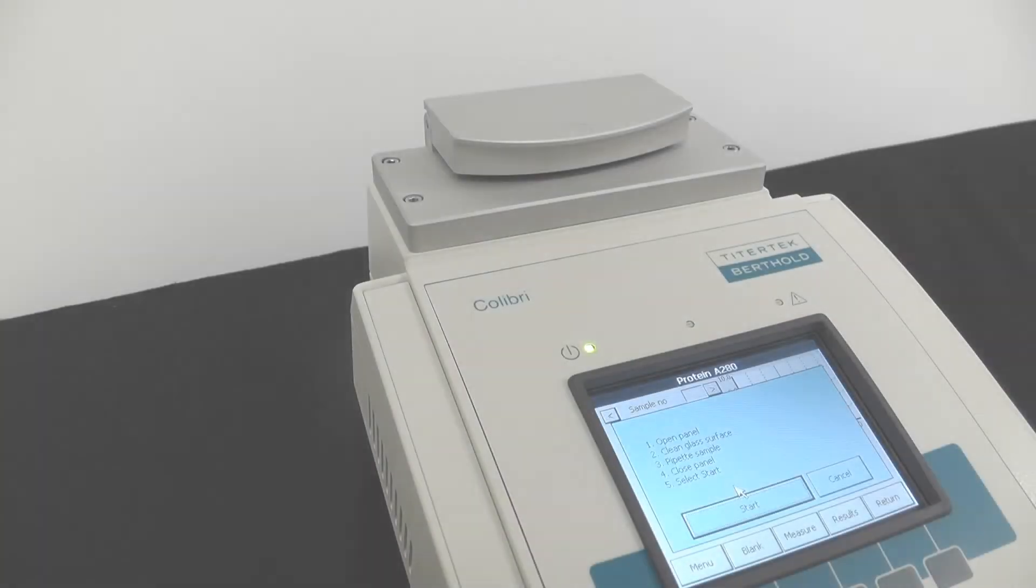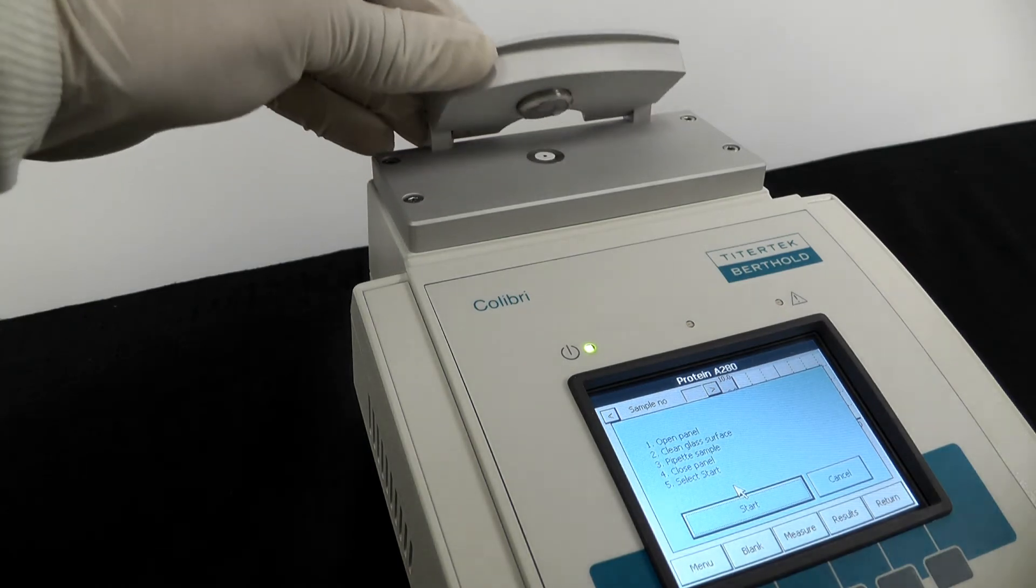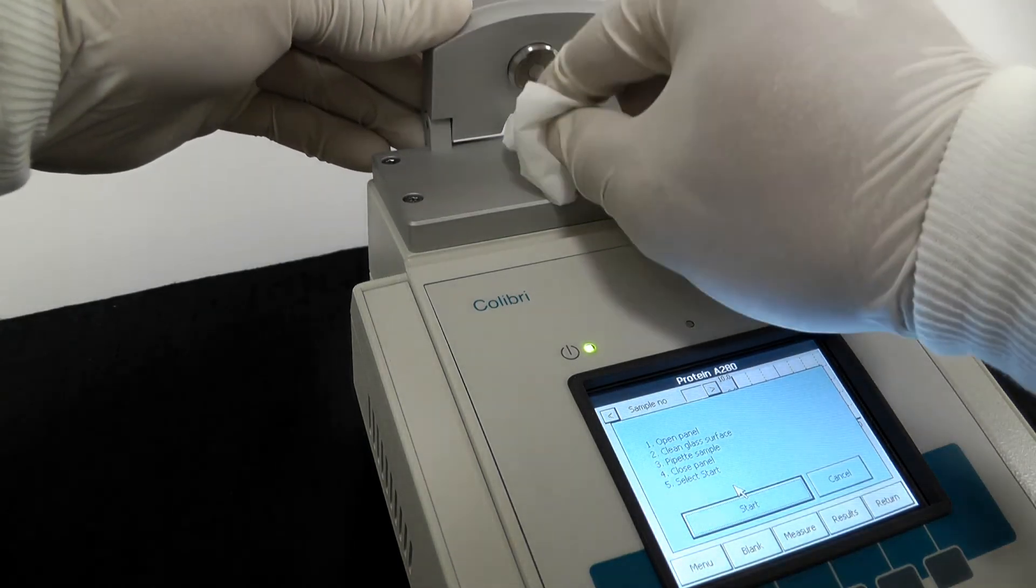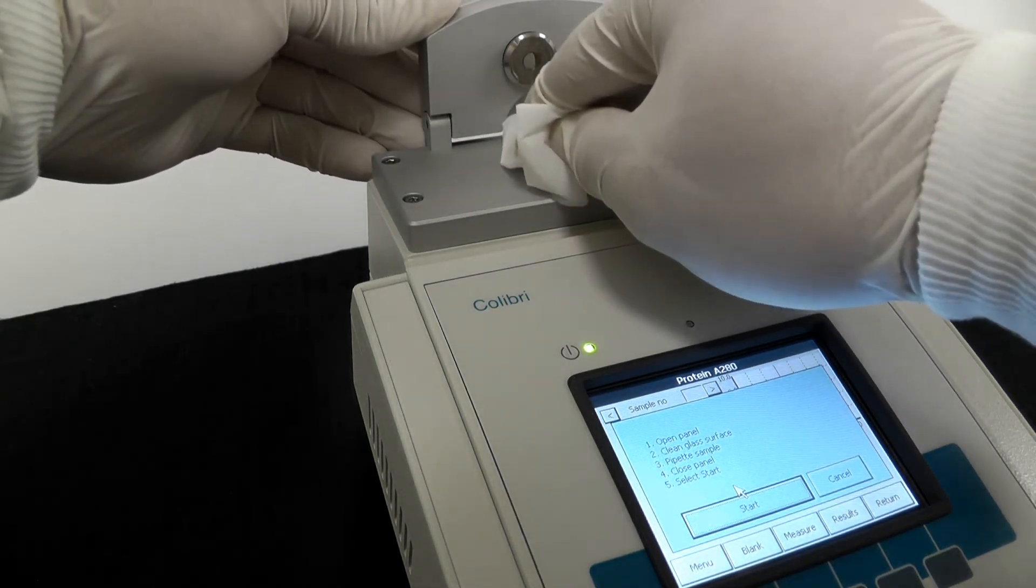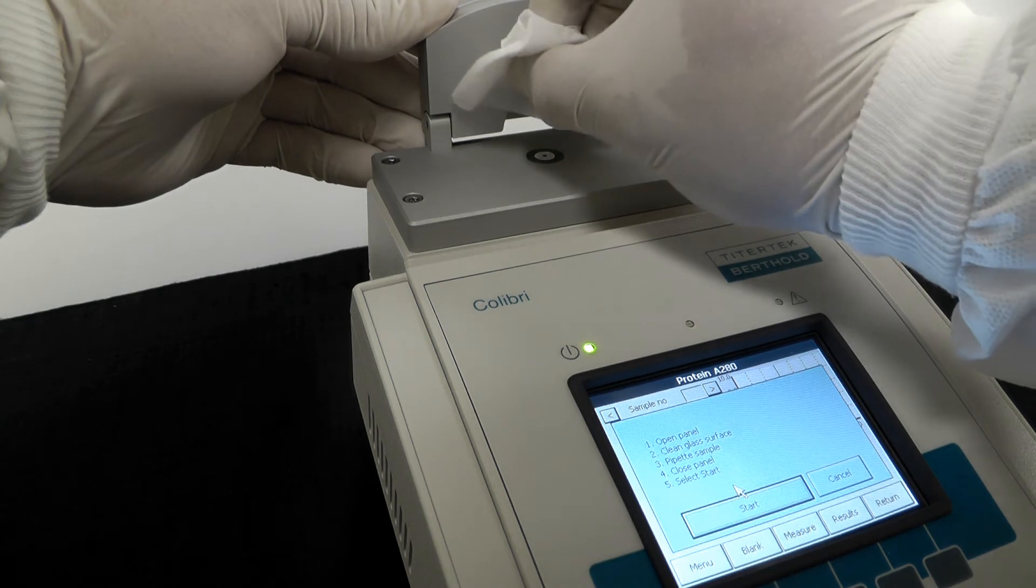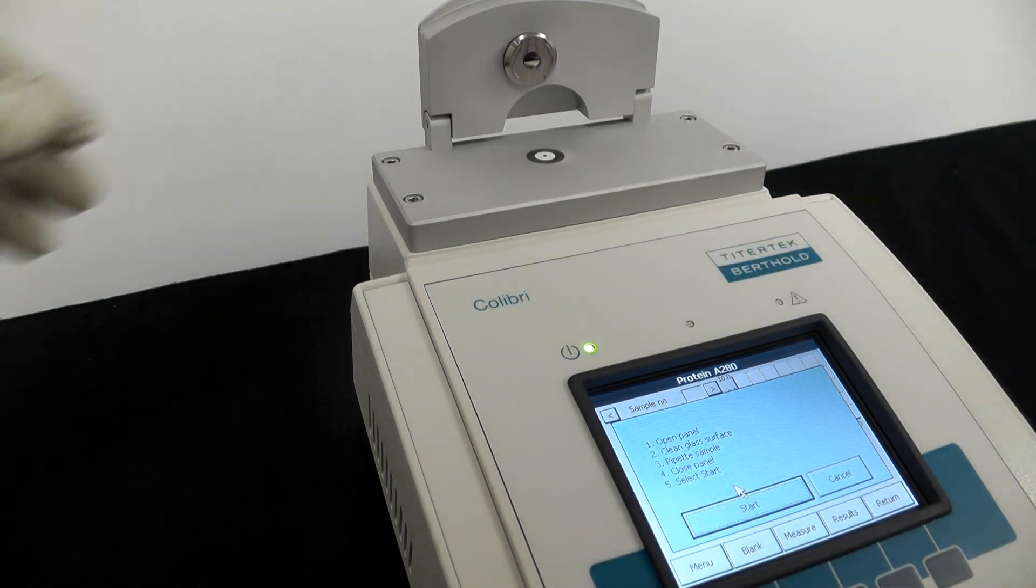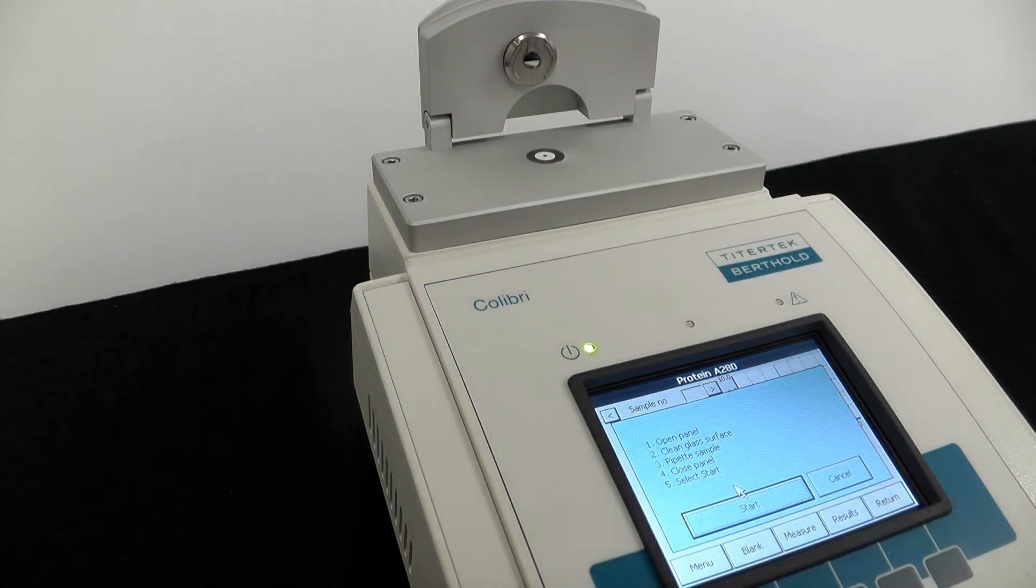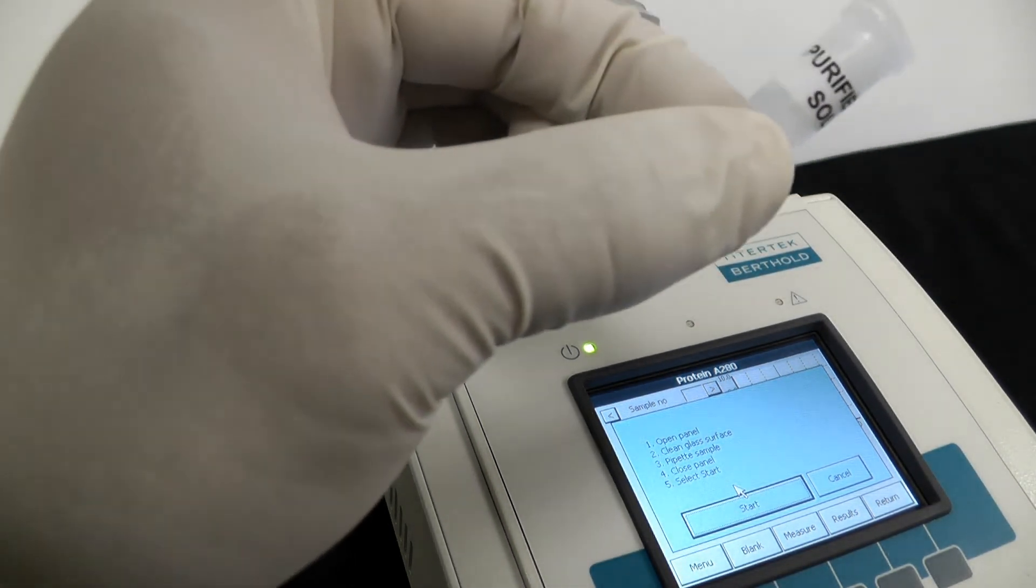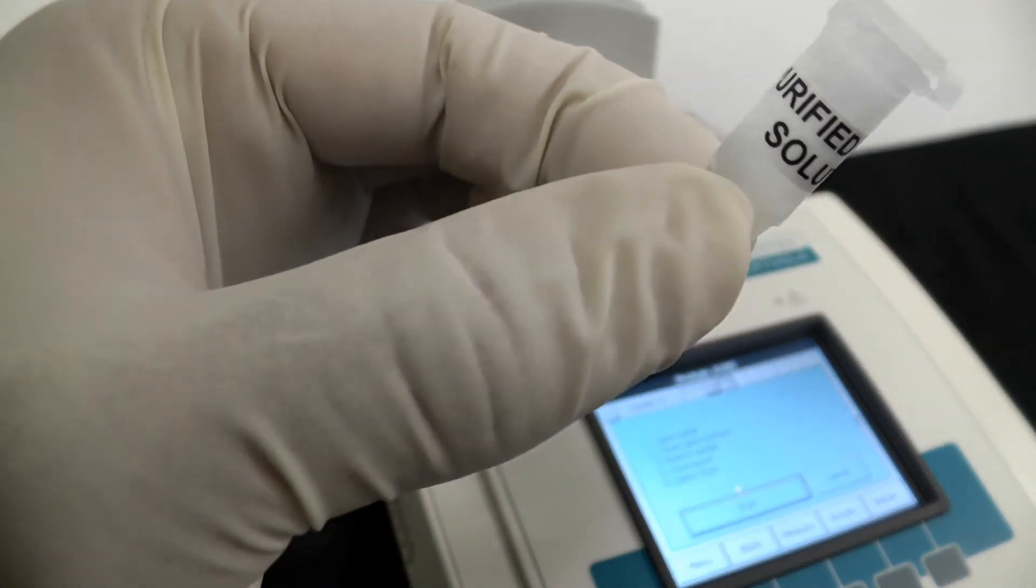Click measure. Open the panel and clean the glass surfaces. Pipet a drop of your protein sample and close the panel.